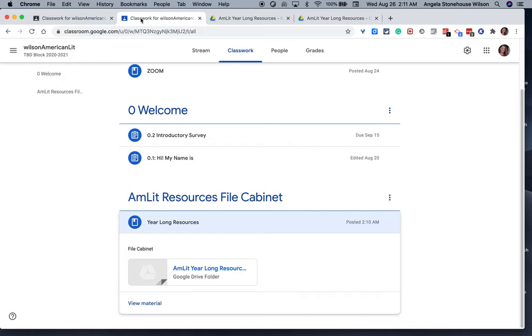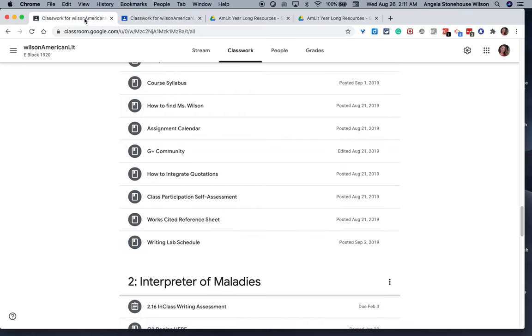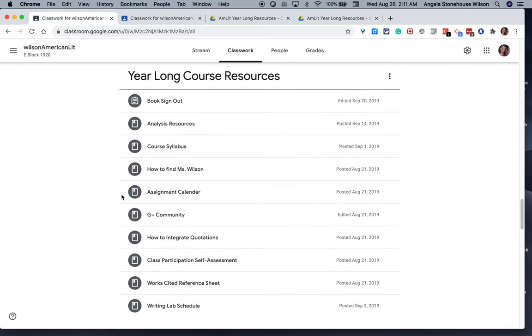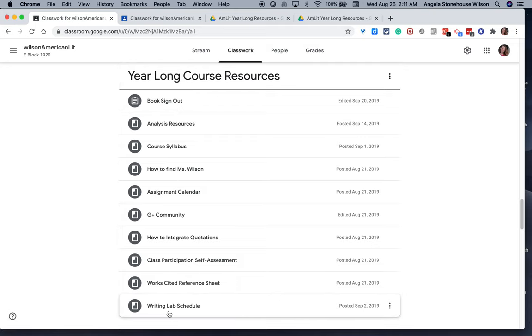But if you didn't, perhaps just having a running list of documents under a topic of year-long course resources might work for you as well. So either way is worth experimenting with and is super useful for your students. So I hope, again, that this was helpful. Thanks for watching.